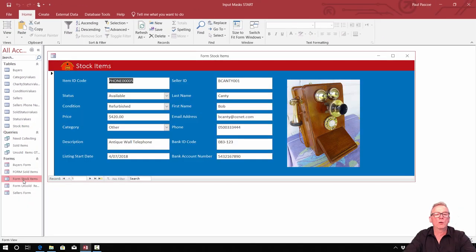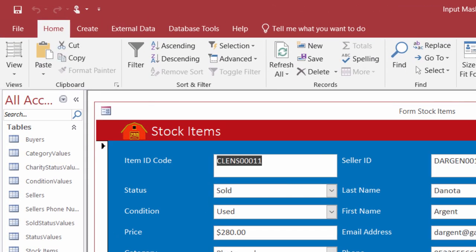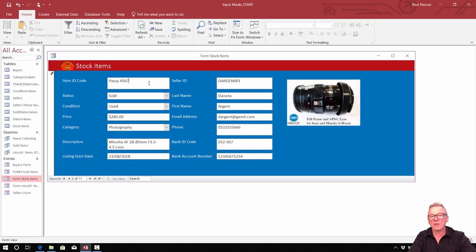Let's open the stock items form. On the stock items form we have an item ID code field. The important thing to remember is that unlike normal validation rules, whatever you set up in the table does not automatically flow into the form. You need to do masks in the tables, and then go do them again separately in each form in your system. It doesn't automatically flow through from the table into the form.